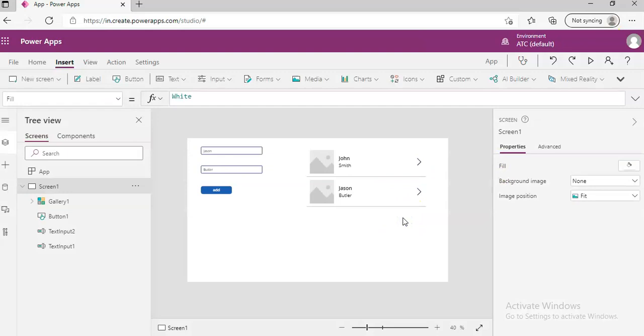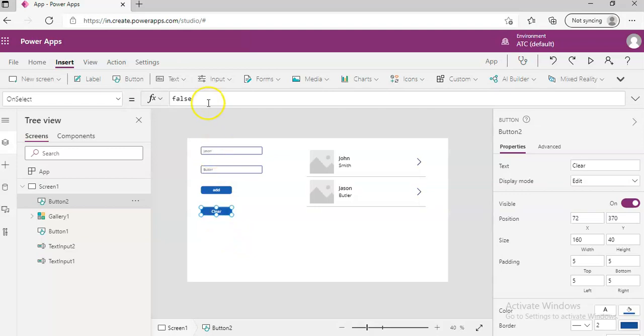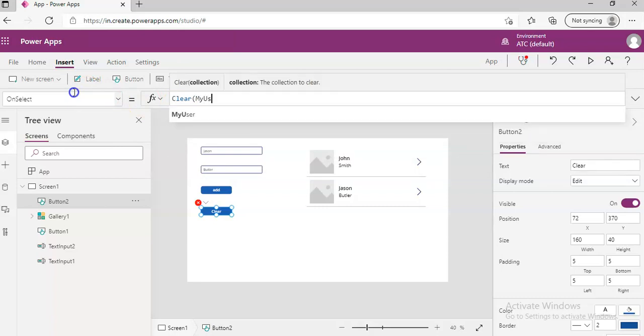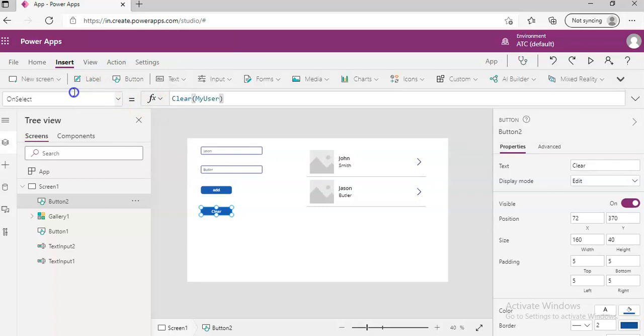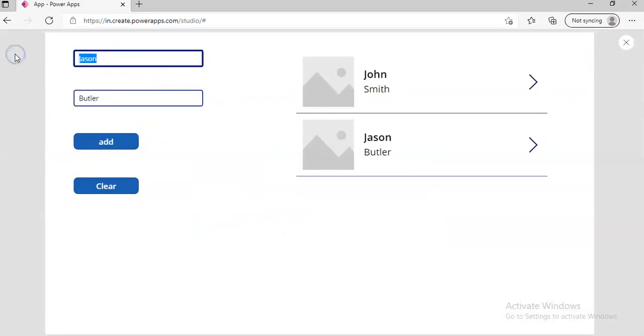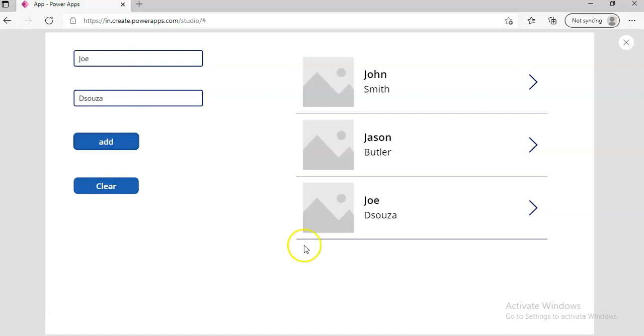Now, we will add a button to clear the collection. Clear, and on that button selection, we will say, clear the collection name. On that button here.